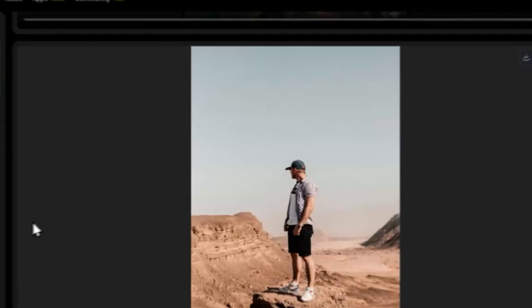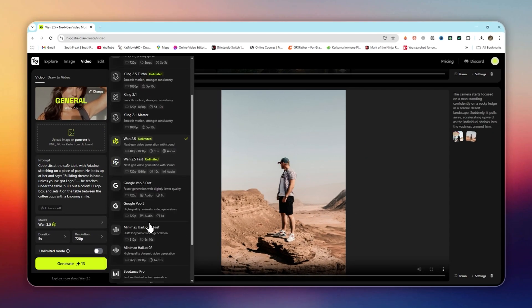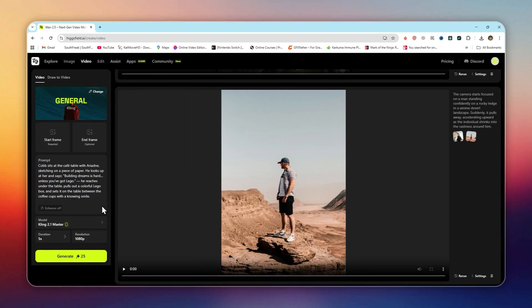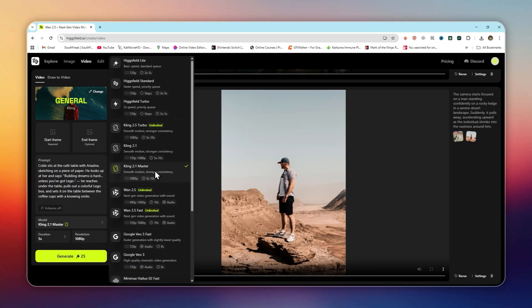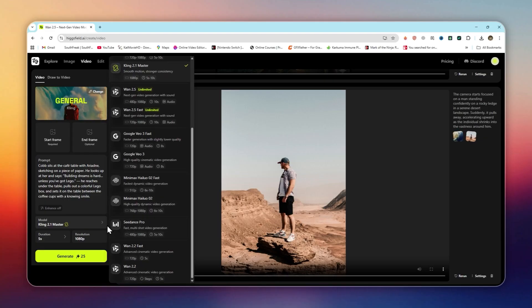Beyond VO3. Google's VO3 stopped at visuals. HiggsField adds motion, audio, expression, and cinematic camera feel. It's not just an image generator. It's a complete video studio.